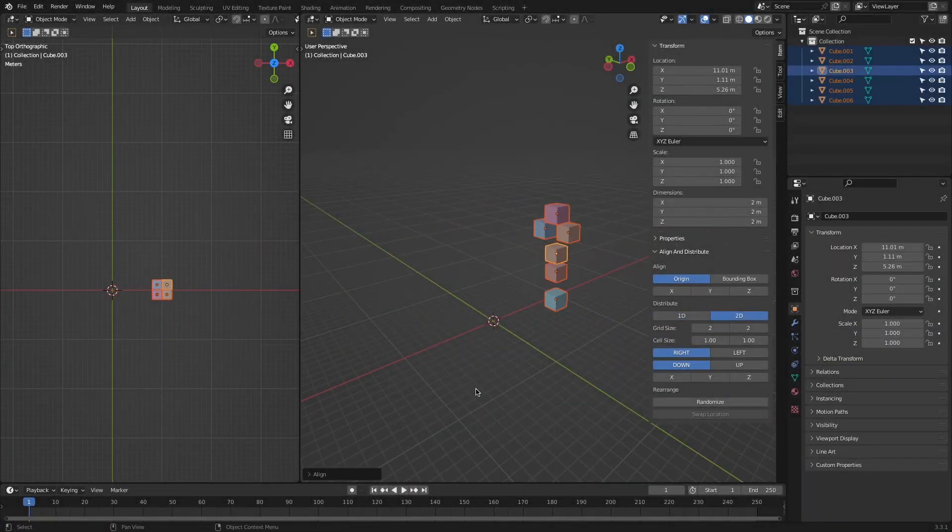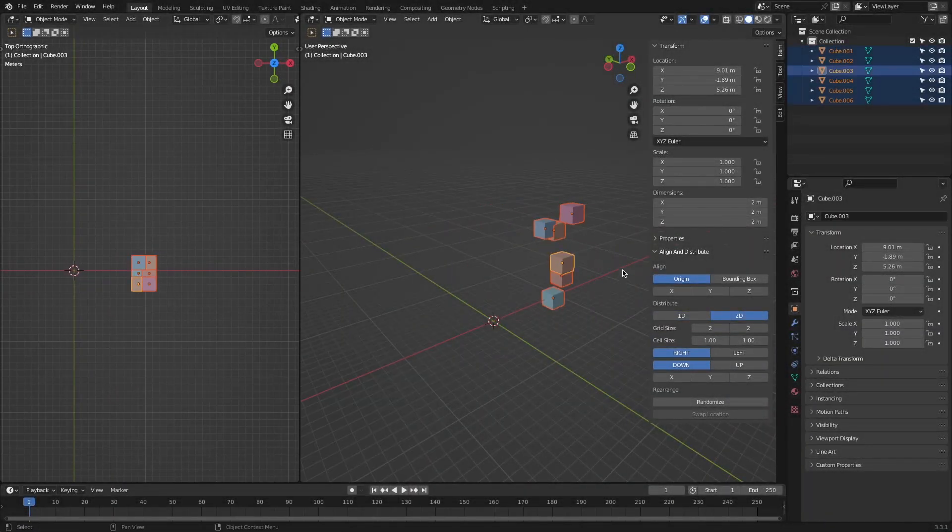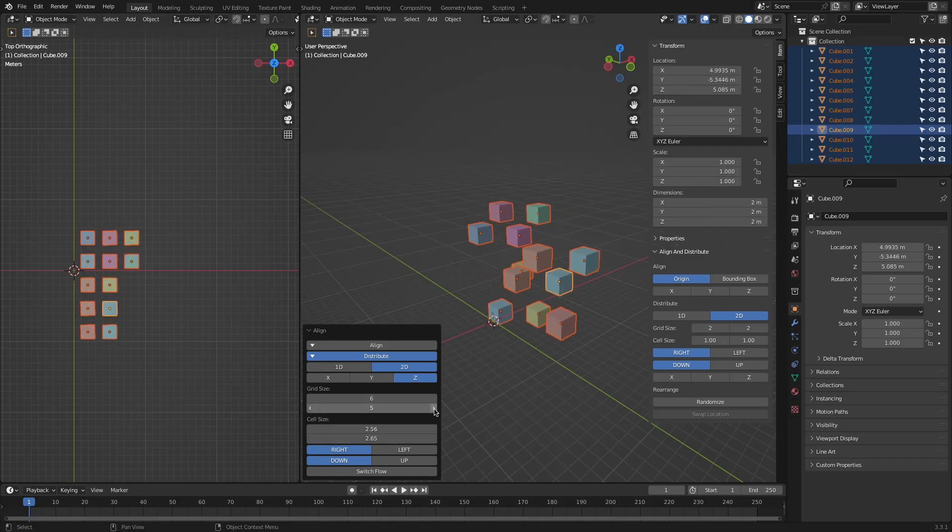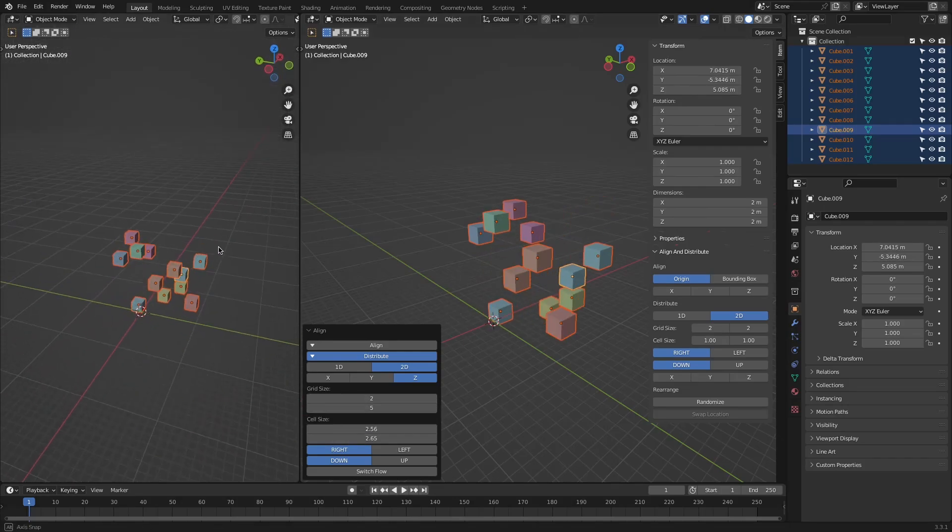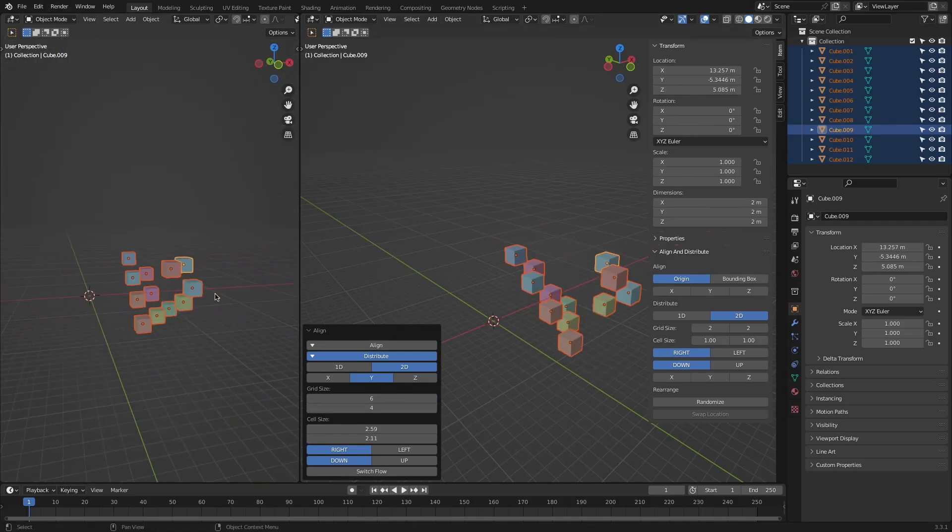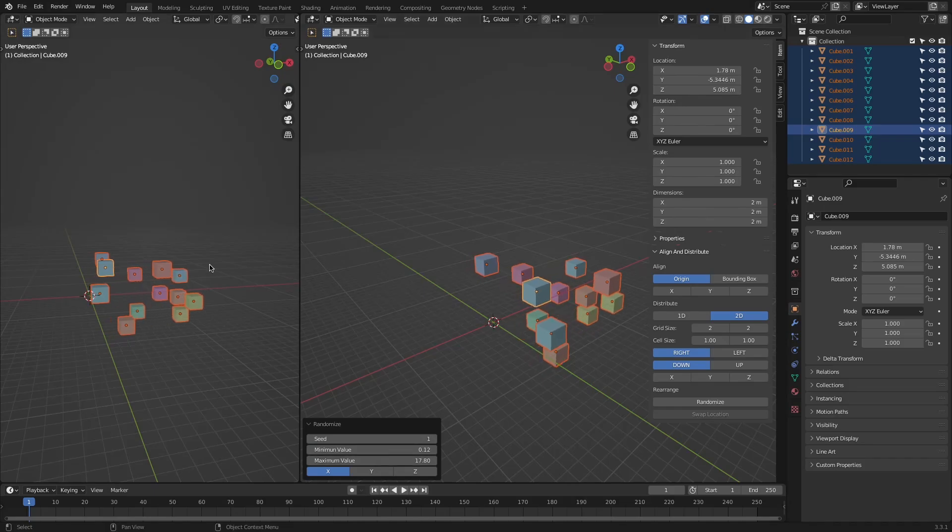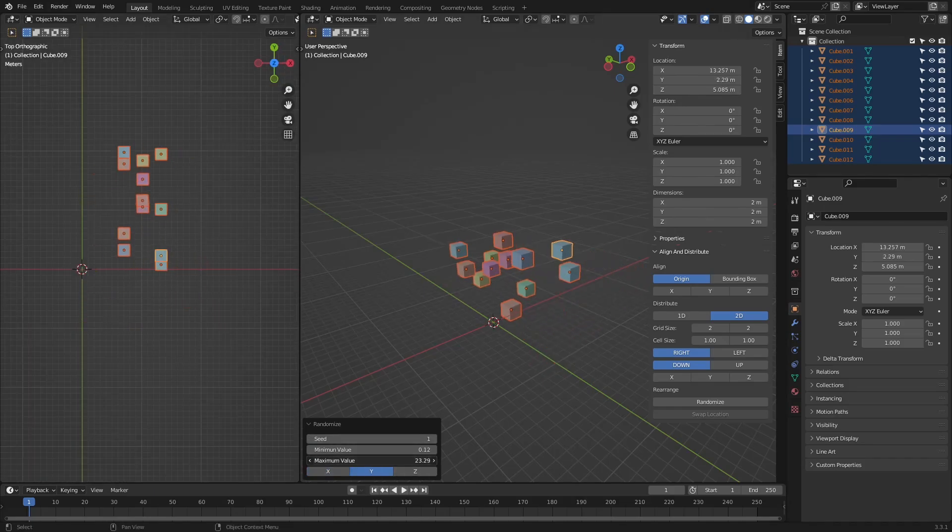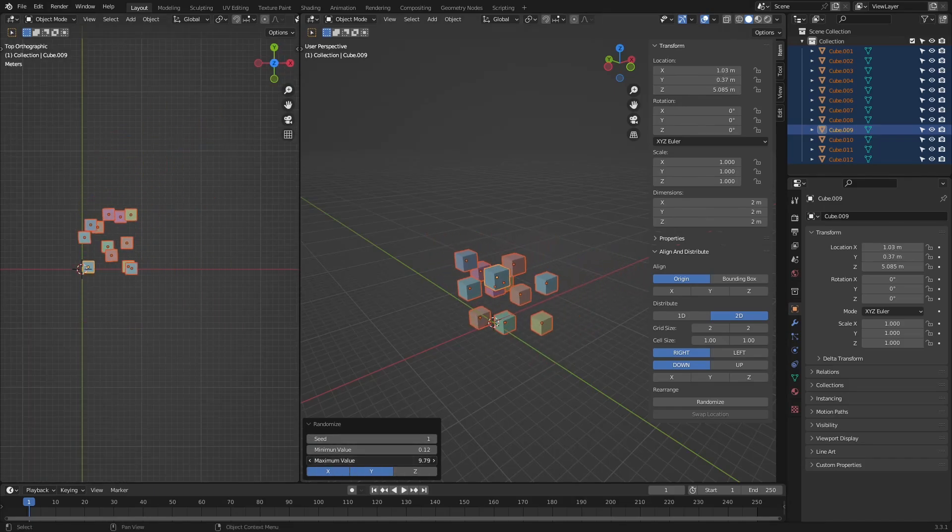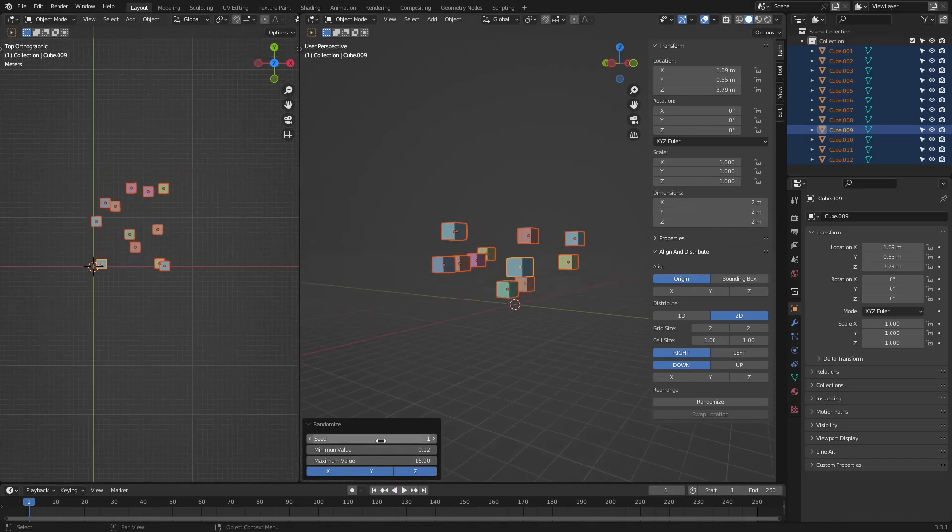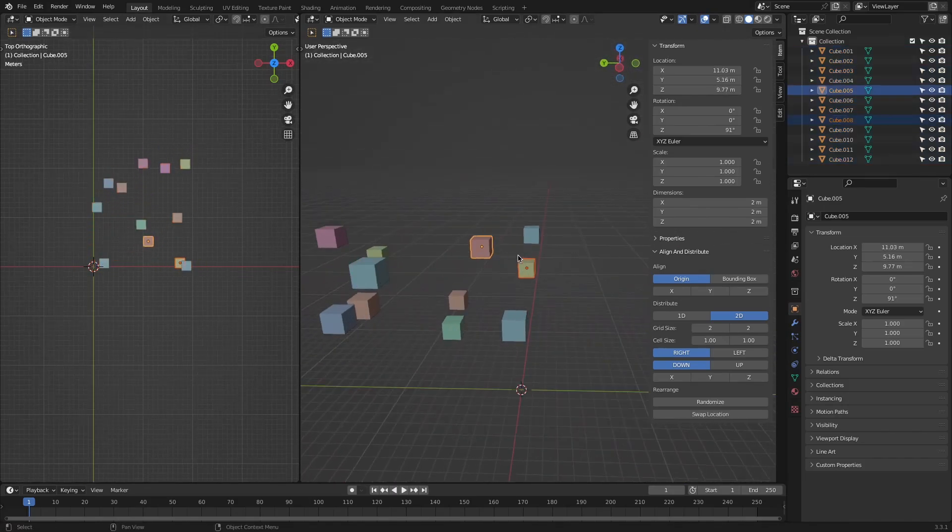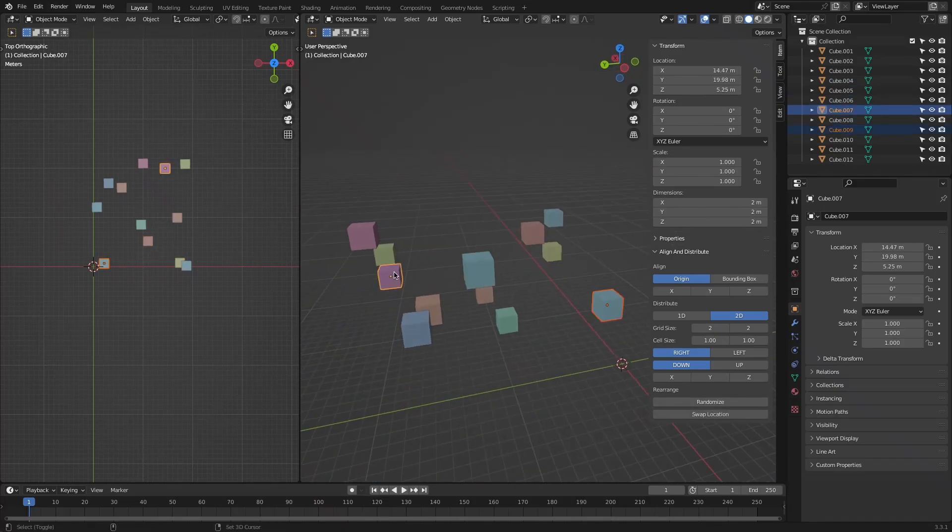The 2D option distributes the objects alongside a plane of your choosing using a grid size and cell size values. The distribution can be either to the right, left, up, or the bottom of your active object. There are other options for randomizing the distribution and switching the flow. This last one switches the direction from left to right or the inverse in the alignment features in one axis, while it switches the distribution between rows and columns in one plane.